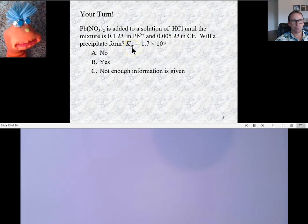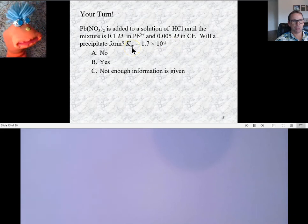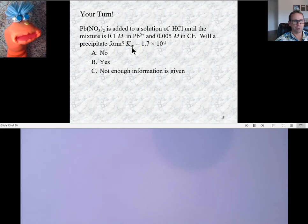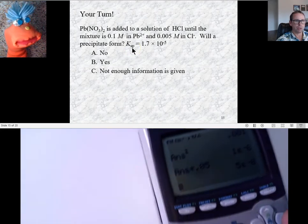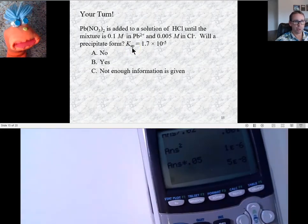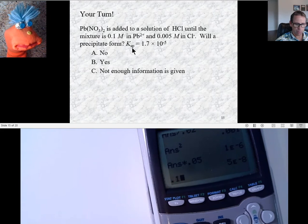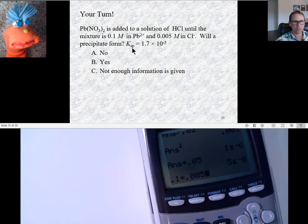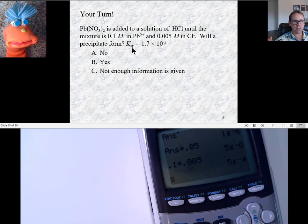In this problem we have 0.1 molar lead ion, and the chloride ion concentration is 0.05, so just 1 times 0.05 gives 0.005. So 0.1 times 0.005 equals 5 times 10 to the minus 4.